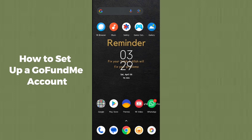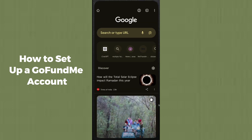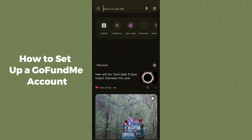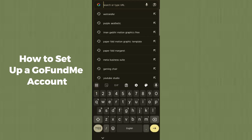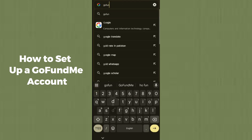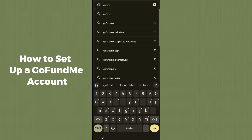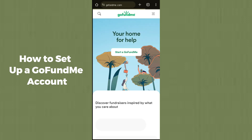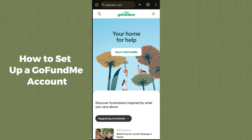Open up your device and open up any browser. After opening your browser, go to the search bar and type gofundme.com. Search for it and it will redirect you to the official website of GoFundMe.